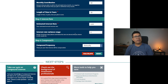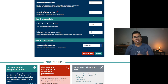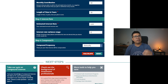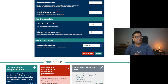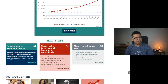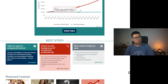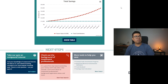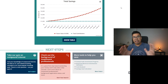Interest rate variance range: zero, which is not realistic. Obviously the interest rate will change throughout 35 years, but for the sake of just illustrating the concept, we're going to say zero. Compound frequency: annually. And if we calculate, we can see this sort of small bend upwards.